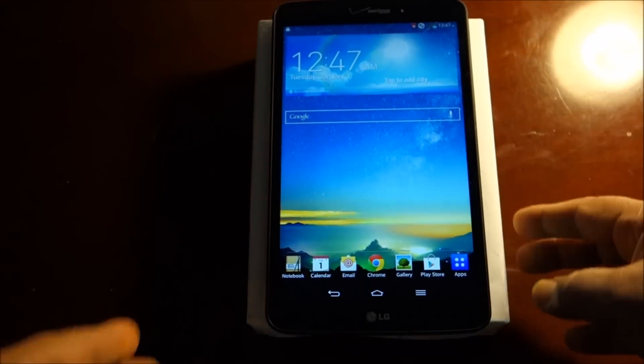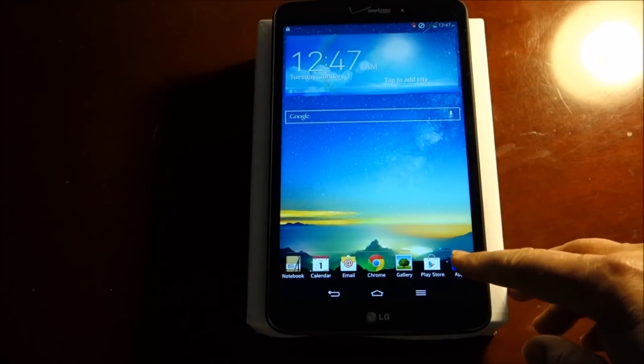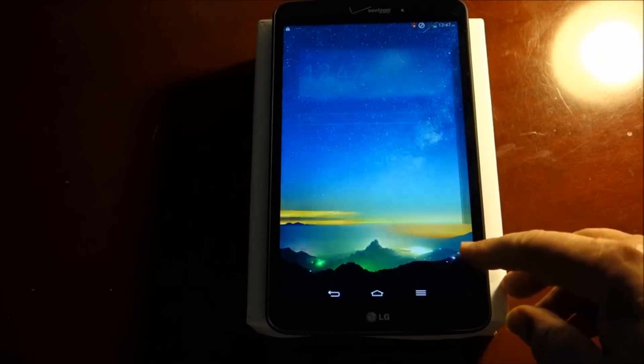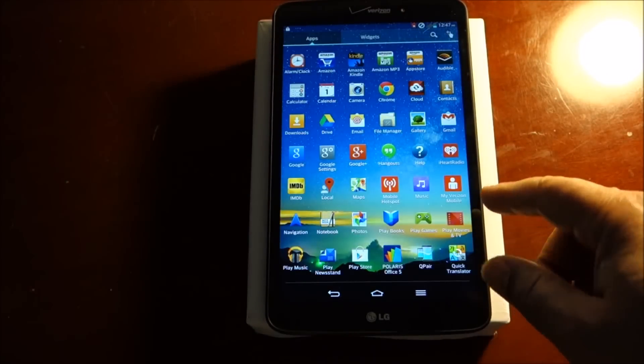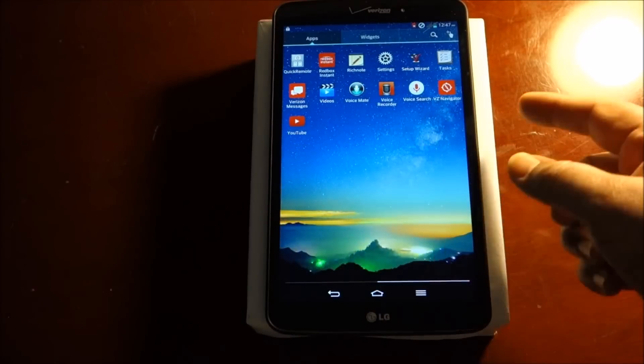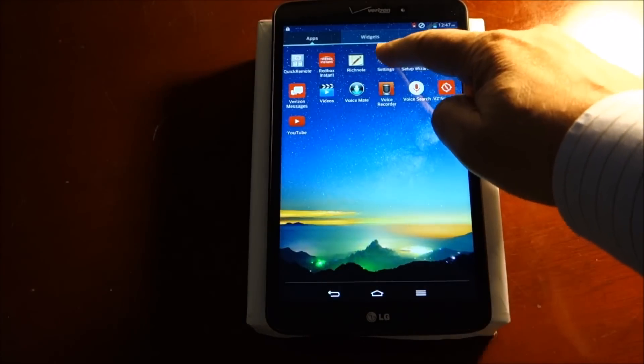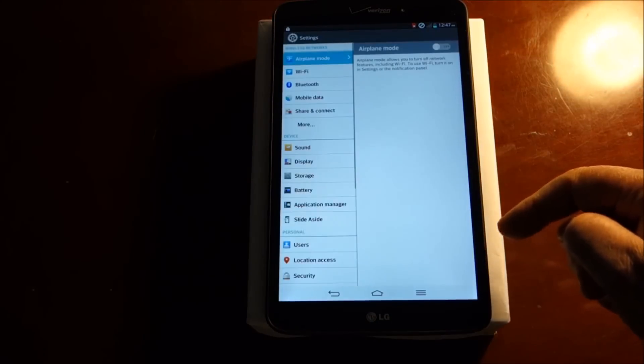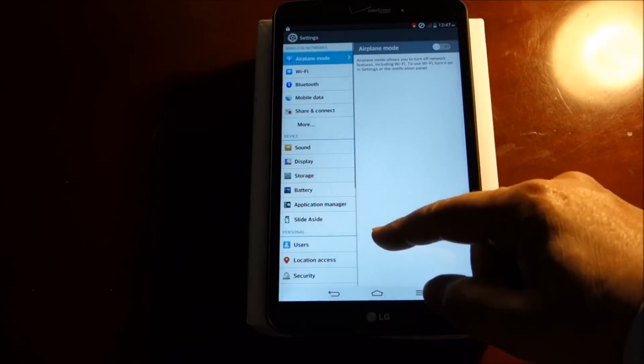One is you go to application, you scroll on the second page and you see settings. Once you're in settings, you scroll up and you see backup and reset.